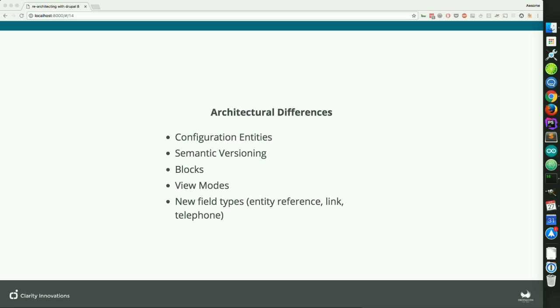Blocks now function much more like nodes as well — they're full-fledged entities. All of that stuff I told you about the Bean module, that all works in Drupal 8 out of the box with no contrib. You can have different types of blocks with different fields attached. But they still have a big Achilles heel: the content is a content entity, the placement is a configuration entity. The configuration is exportable, the content is not. So you can work yourself into some issues if you're trying to export configuration for a block that's not going to exist in production.